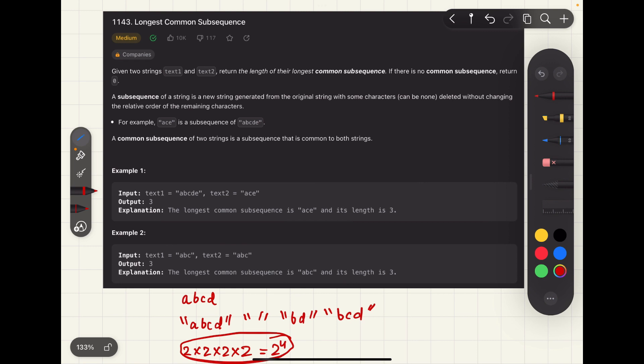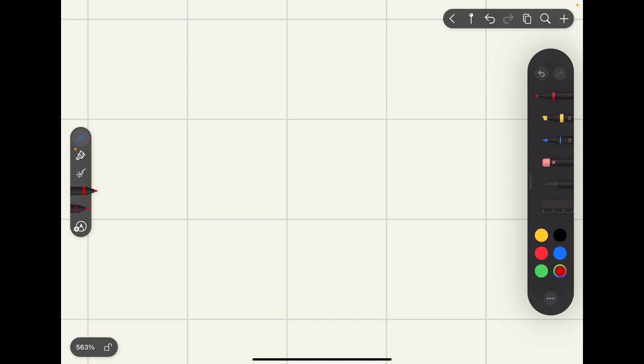If the length of text1 is n and the length of text2 is m, the time complexity for the brute force solution will be O(2^n + 2^m), since that is the time complexity for finding all the subsequences of each string. Let's try to come up with a better recursive approach where we do not need to find all the subsequences of both strings.